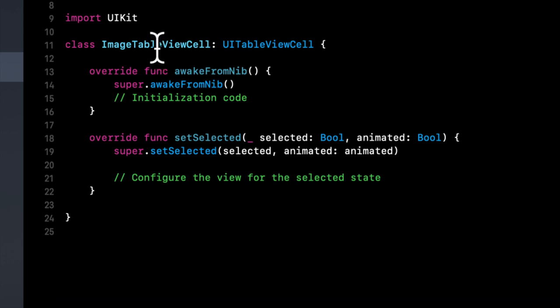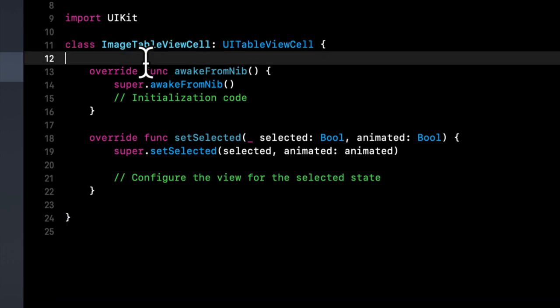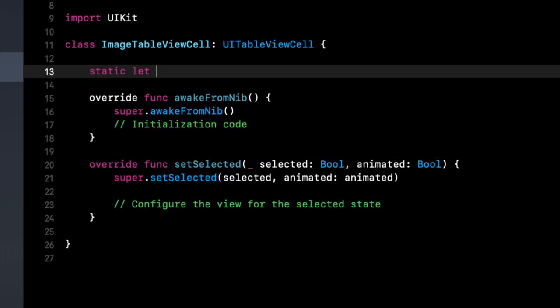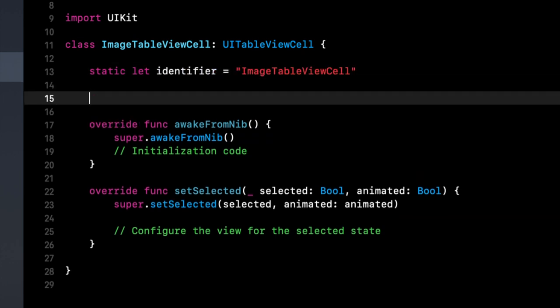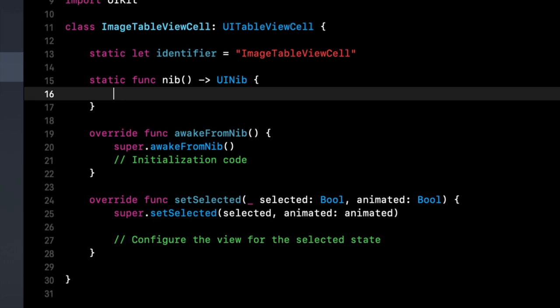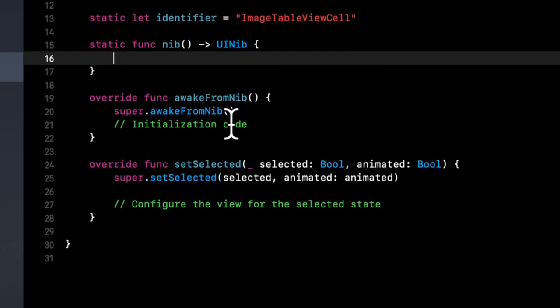Now in here, again, we want to create that static let identifier. And in here, we were going to add or in the other one, we were going to add a static function for nib, but we want it in this one because we have an xib, or a nib.